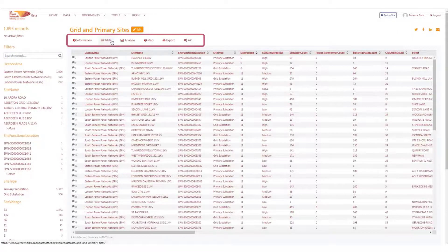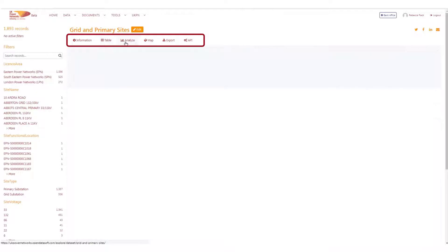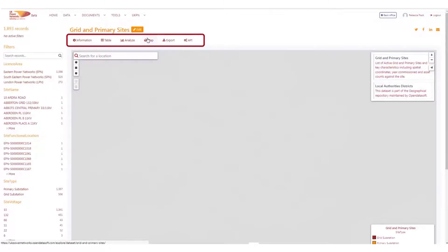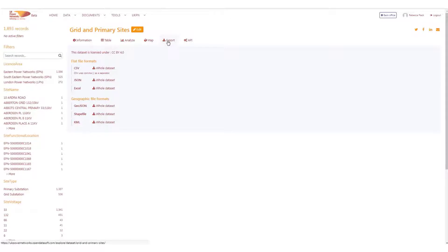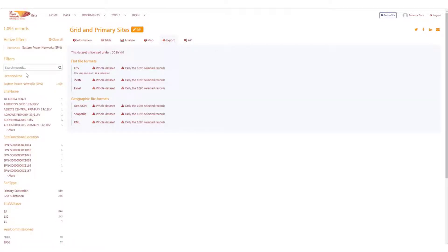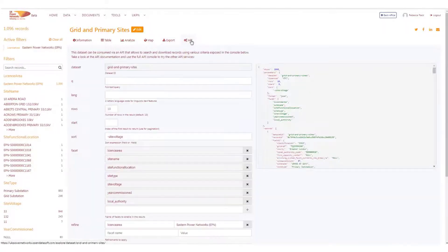All the tabs available are dependent on the data types within the dataset. In this example, we can see a default chart and a map. The export facility enables the user to download the whole or partial dataset into recognised formats. Or for a more automated approach, the API console is available to consume the data, which can be refined here.